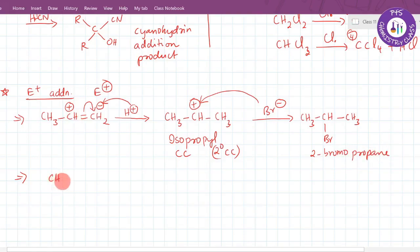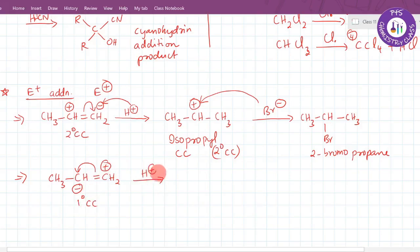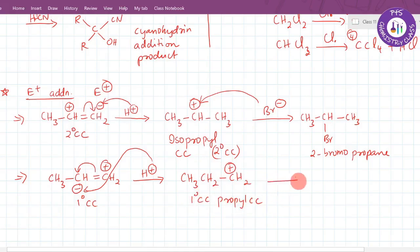If instead the H⁺ adds to the internal carbon of propene CH₃-CH=CH₂, it would form CH₃-CH₂-CH₂⁺, a primary carbocation attached to only one carbon. This would be a primary carbocation, which is less stable than the secondary carbocation.